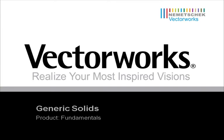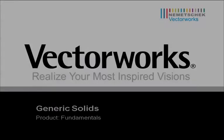Hello and welcome to Vectorworks Video Tech Tips provided by Nemechek Technical Support. In this video tech tip we will be talking about converting to generic solids.